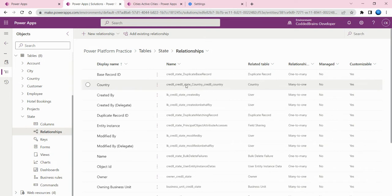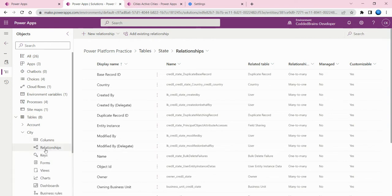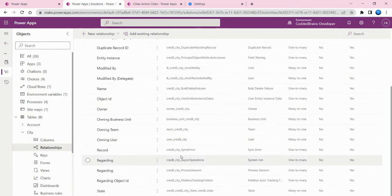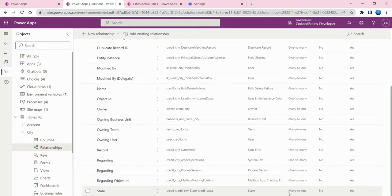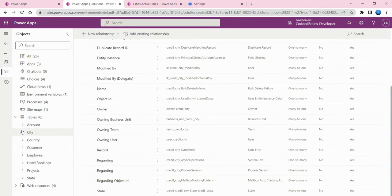In my state table I have a country lookup. Similarly, in my city table I created a relationship with state which has many-to-one relationship. In my city table I have a state lookup.